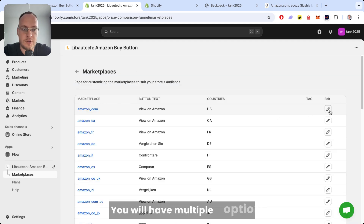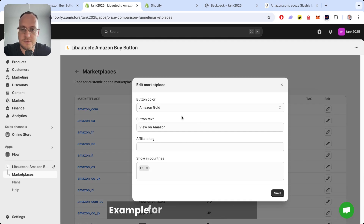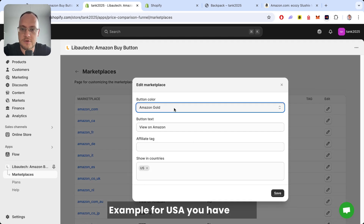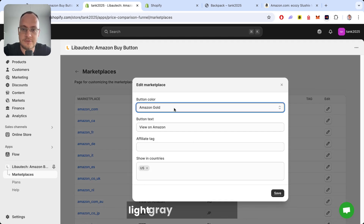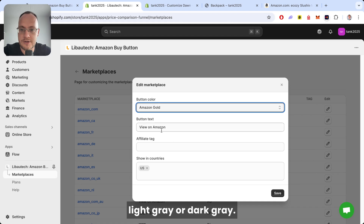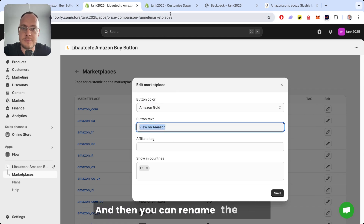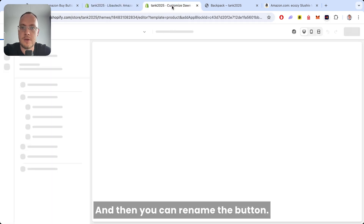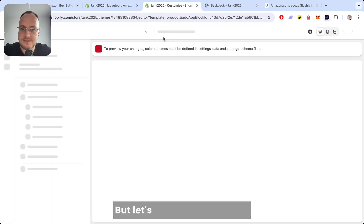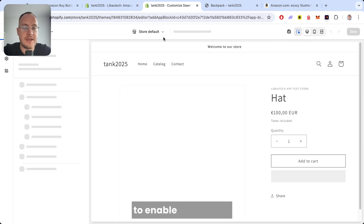You will have multiple options. For example, for the USA you have gold, light gray, or dark gray. You can also rename the button text. Now let's go through the last part — how to enable the button.